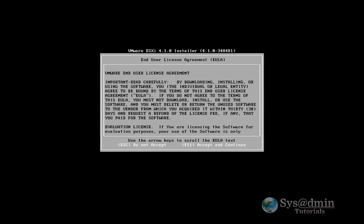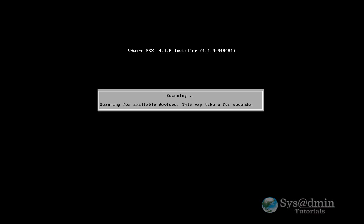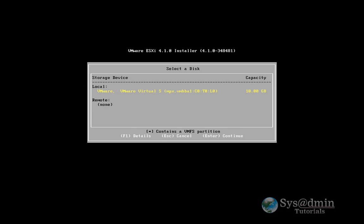And we're going to accept the license. And so here we've found the hard drive, you can see that it's got 10GB free space, and that's where I'm going to be installing ESXi, so let's just click enter.